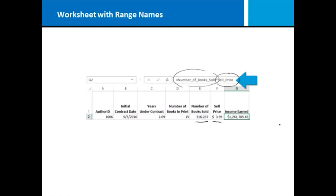This would make it much easier for someone coming along who did not create this workbook to understand immediately what is happening to calculate this formula.